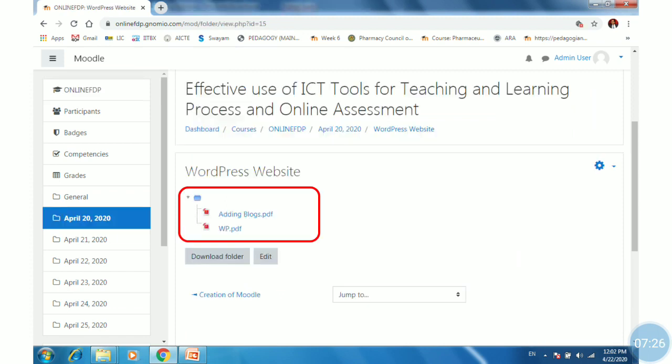Click on the folder to find out how many files are uploaded. Once students click there, they will get entry into the folder and will be able to find the different files inside.